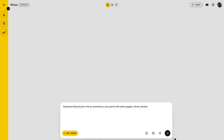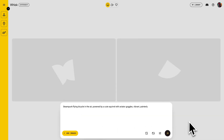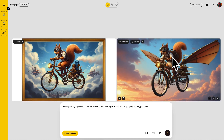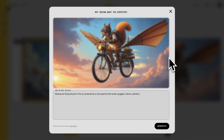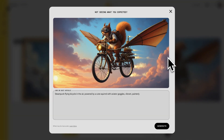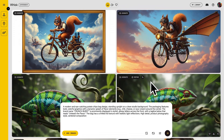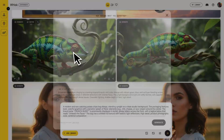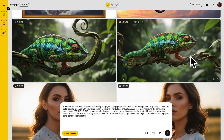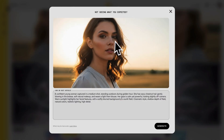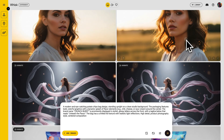Then, you can enter the prompt and click on the generate button to create your images. It takes a few seconds to get the images, faster than before. Here are more images I tested. As you can see, the quality looks good and it follows the prompt well.